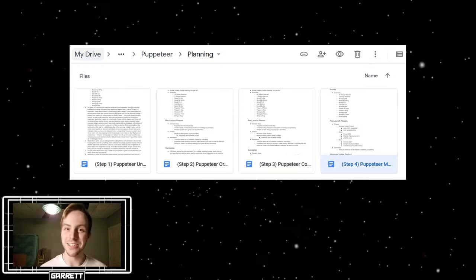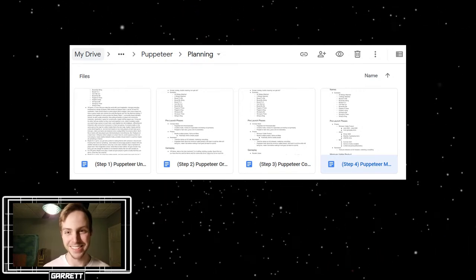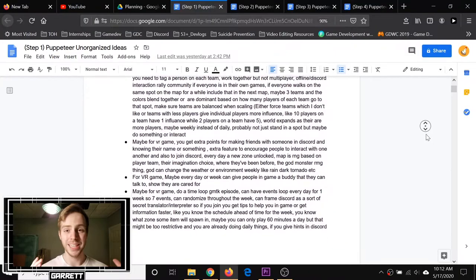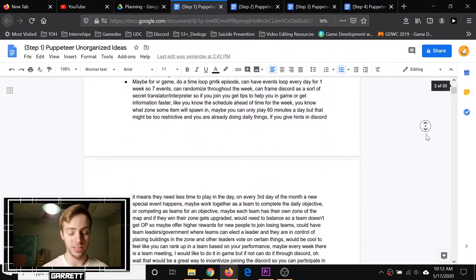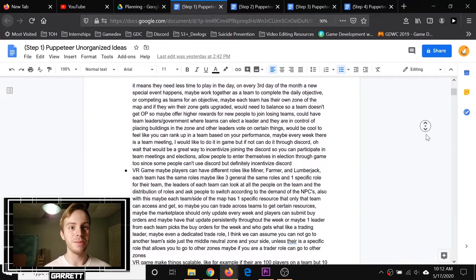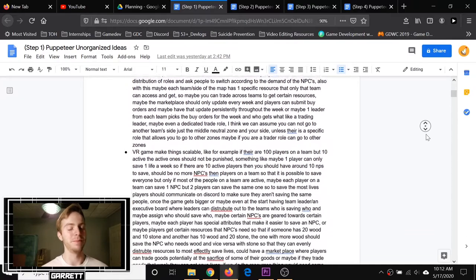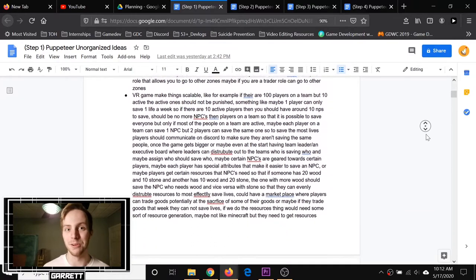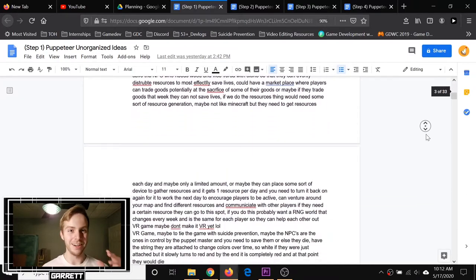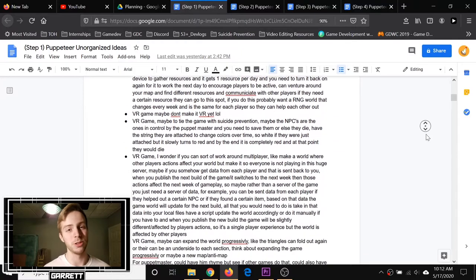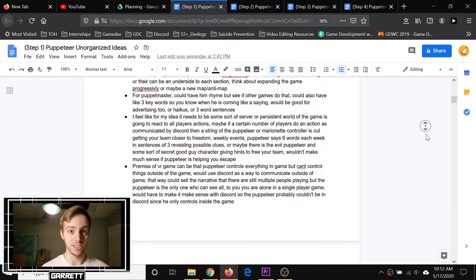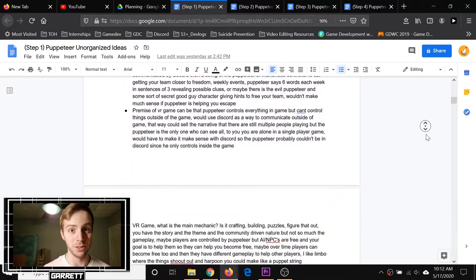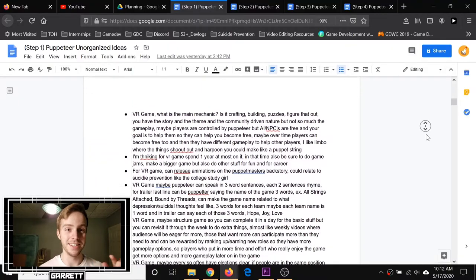Step one was to get all my ideas in one place, which in this case was a Google Doc. I usually come up with my ideas either just randomly daydreaming or right before I fall asleep. I write them down on my personal Trello boards, quickly jot them down, and I put them all eventually into this Google Doc.